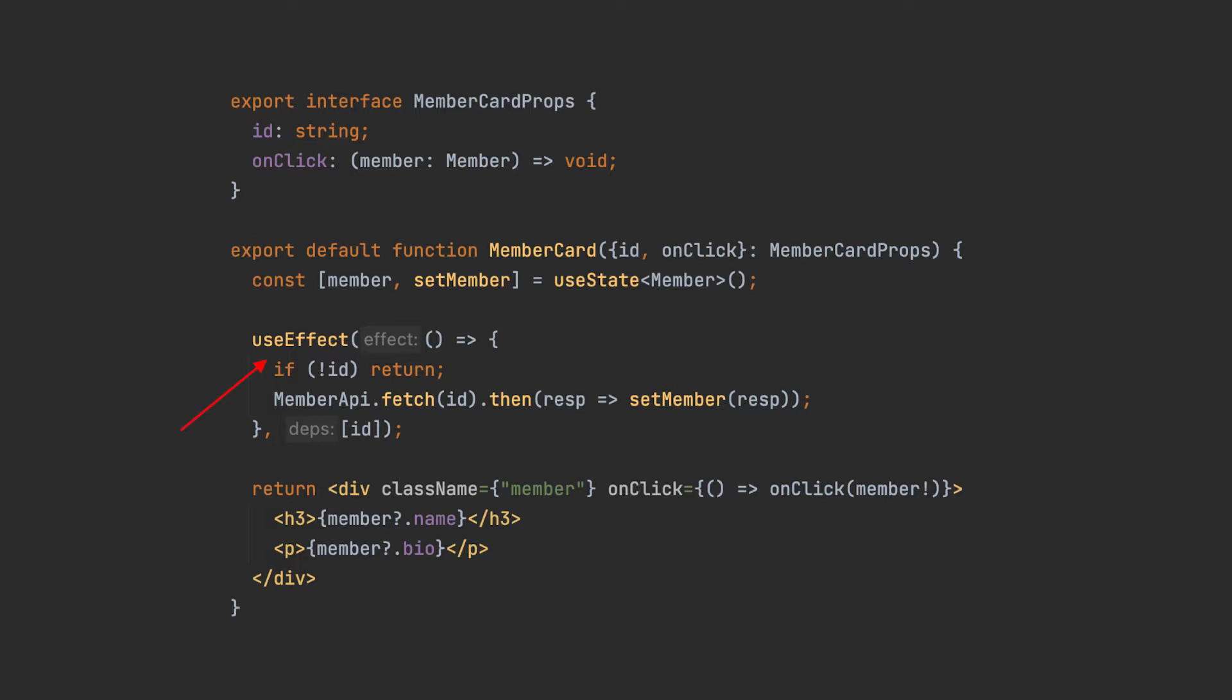Inside the useEffect hook, we are using that member ID property to fetch more member data from the server. The received data is stored in the component state. Since we are using functional components, the useState hook is used to declare state values. Remember that you always need to use the provided setters when updating the state.